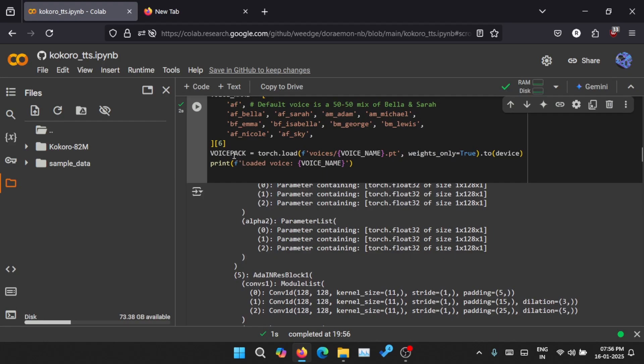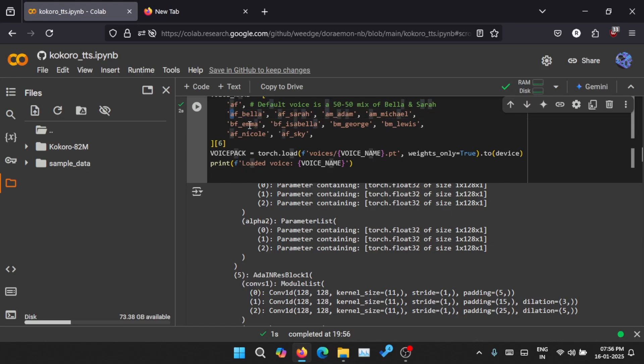I have selected voice number six: zero, one, two, three, four, five, and six. So basically I selected this voice bf_isabella. 'B' means it is British English, 'A' is for American English, and this 'F' denotes it is a female voice.